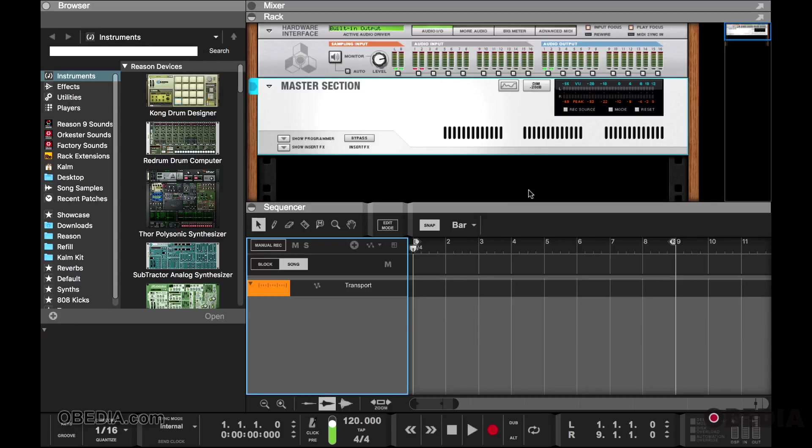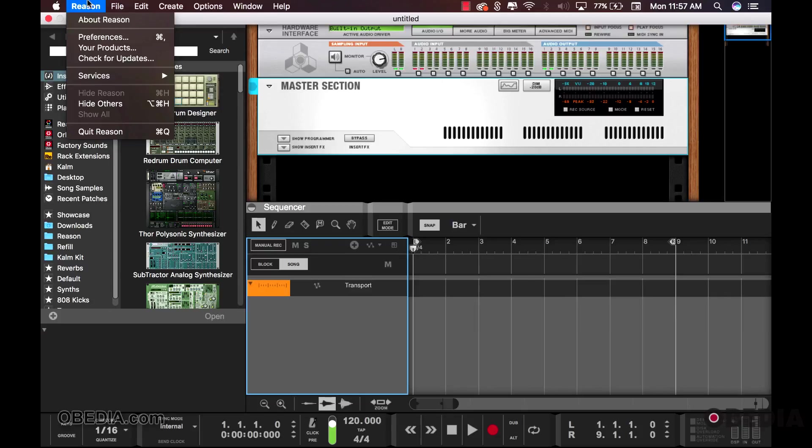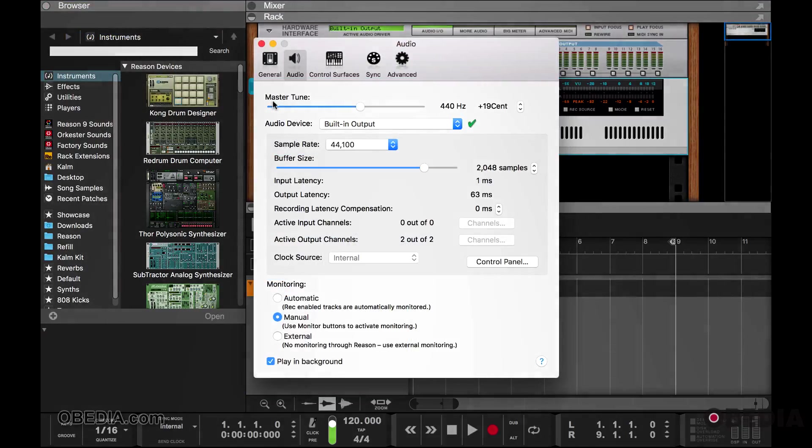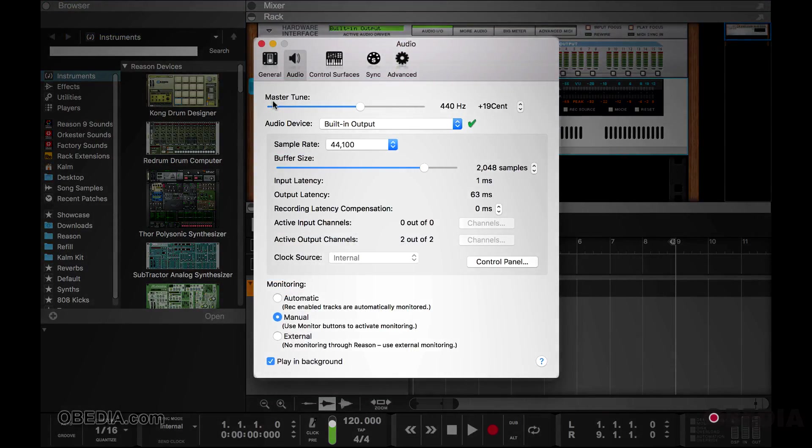So once you navigate to Reason, go to the top and click on your preferences link. The first area, you can change the tuning of Reason.